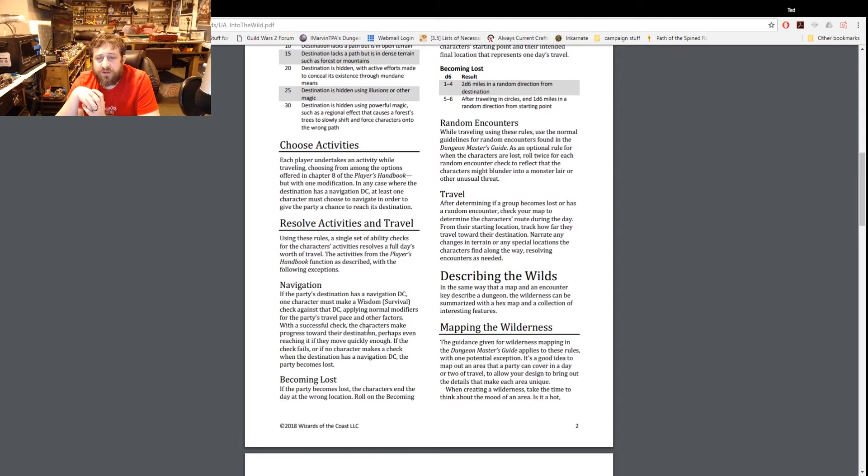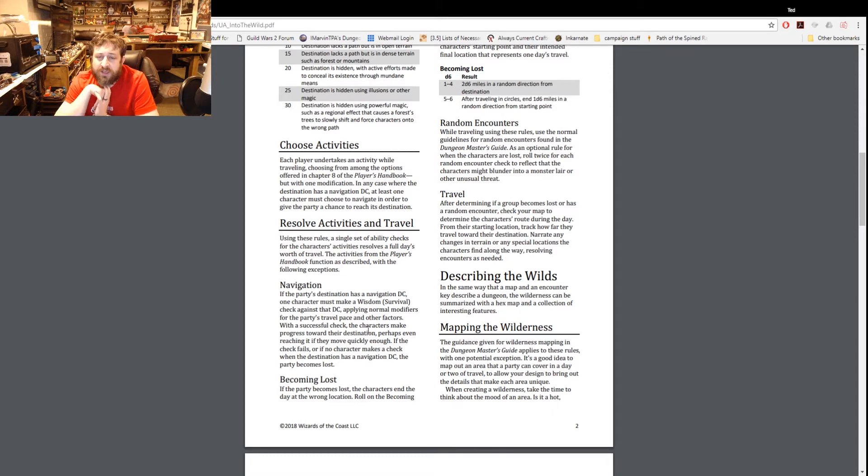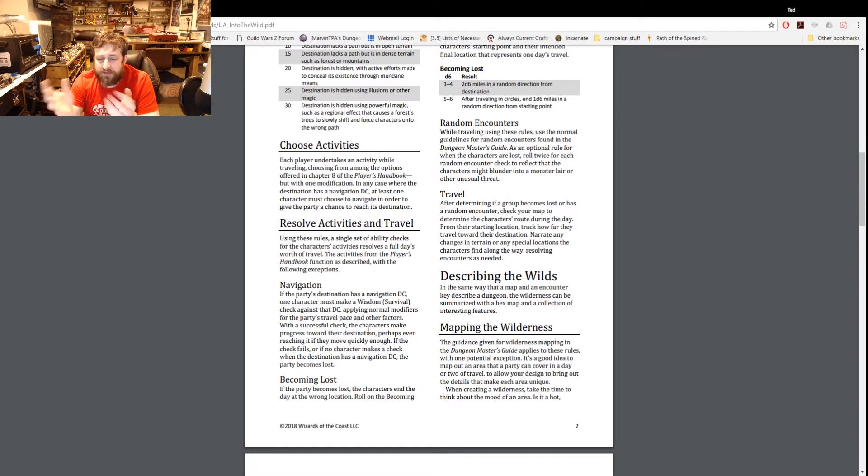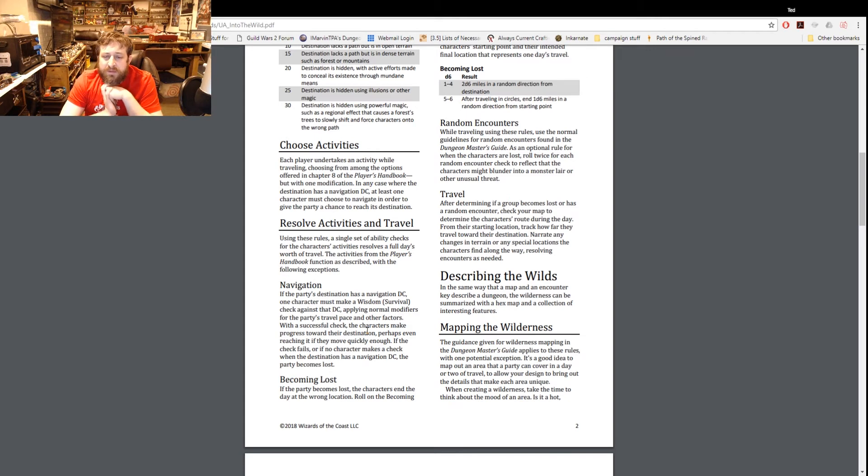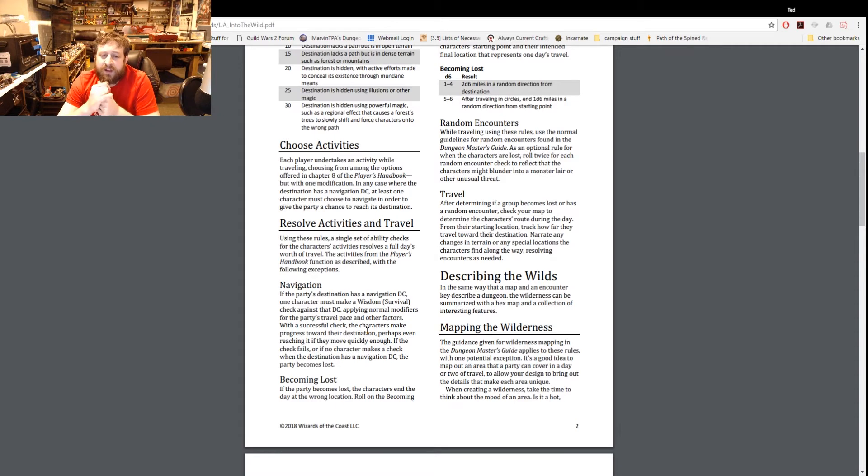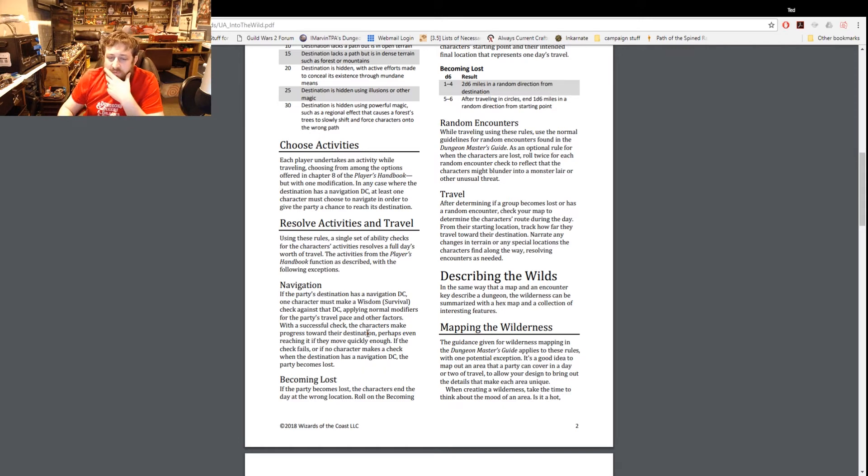If they roll a one to four they are 2d6 miles in a random direction from the destination, or five or six after traveling in circles one to six miles in a random direction from the starting point. Then it has random encounters while traveling using the random encounter guidelines in the Dungeon Master's Guide. As an optional rule for when the characters are lost, roll twice for each random encounter check to reflect what monsters or characters might blunder into a monster lair or other unusual threat.